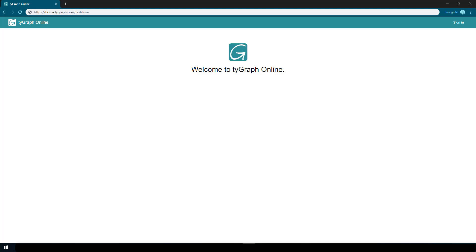Welcome to TiGraph Test Drive, our free sandbox environment where you can experience the full functionality of TiGraph simply by logging in.